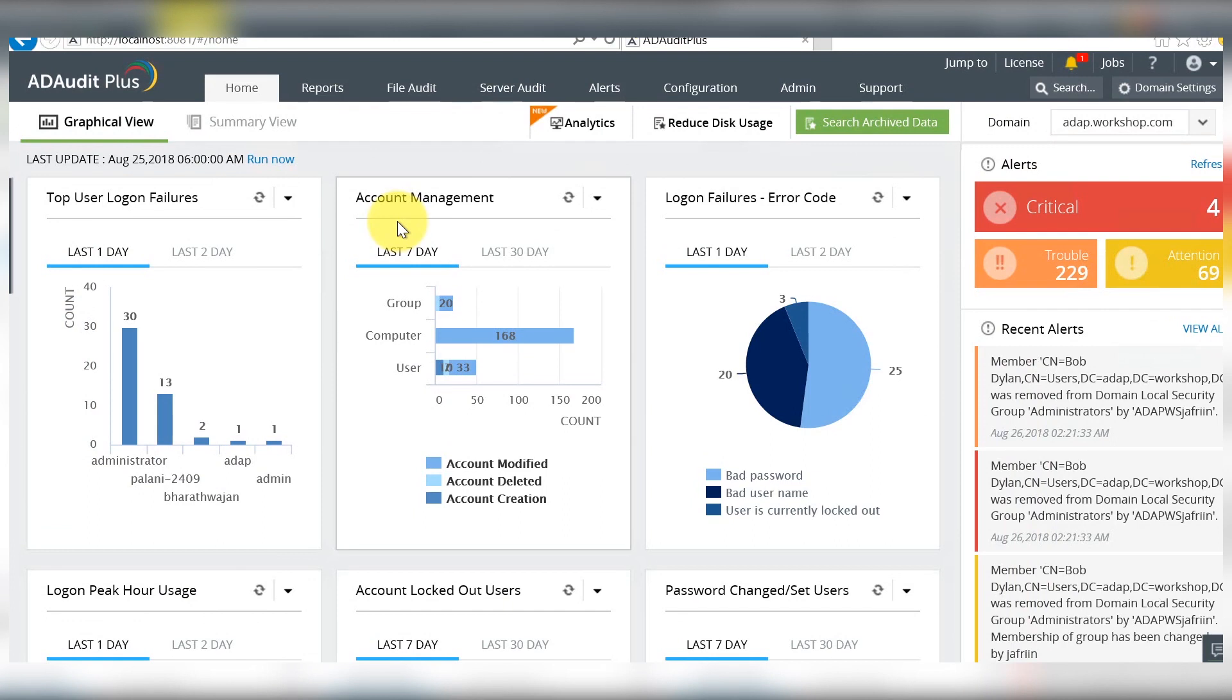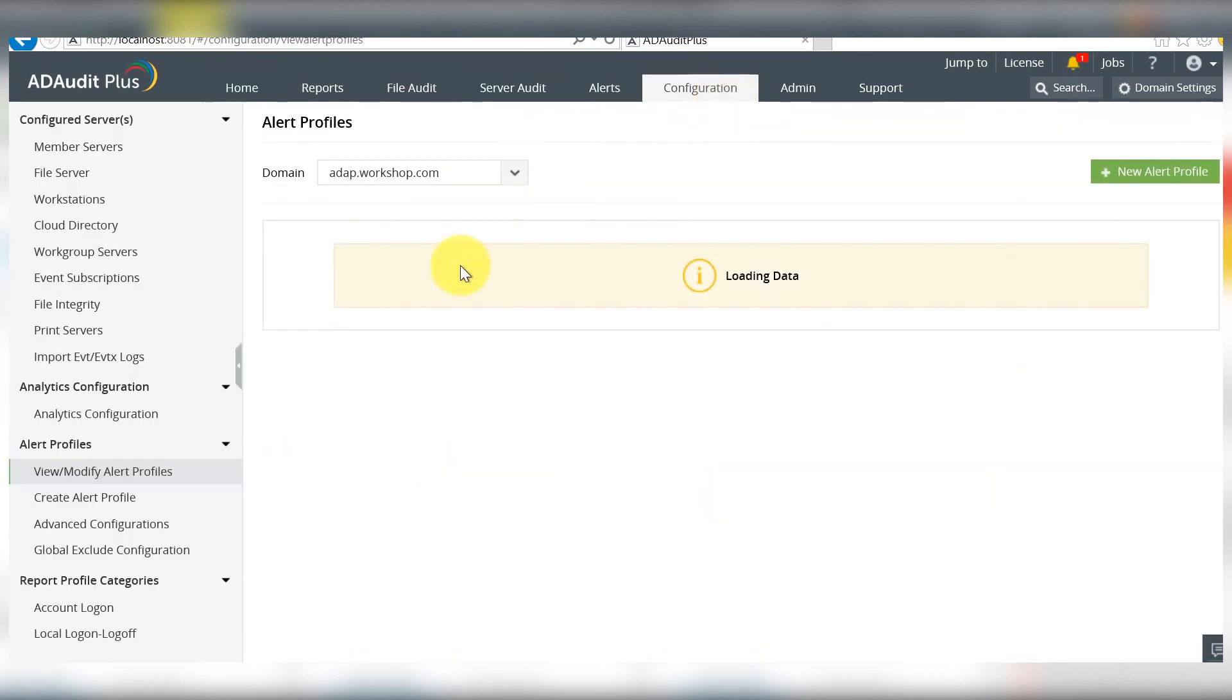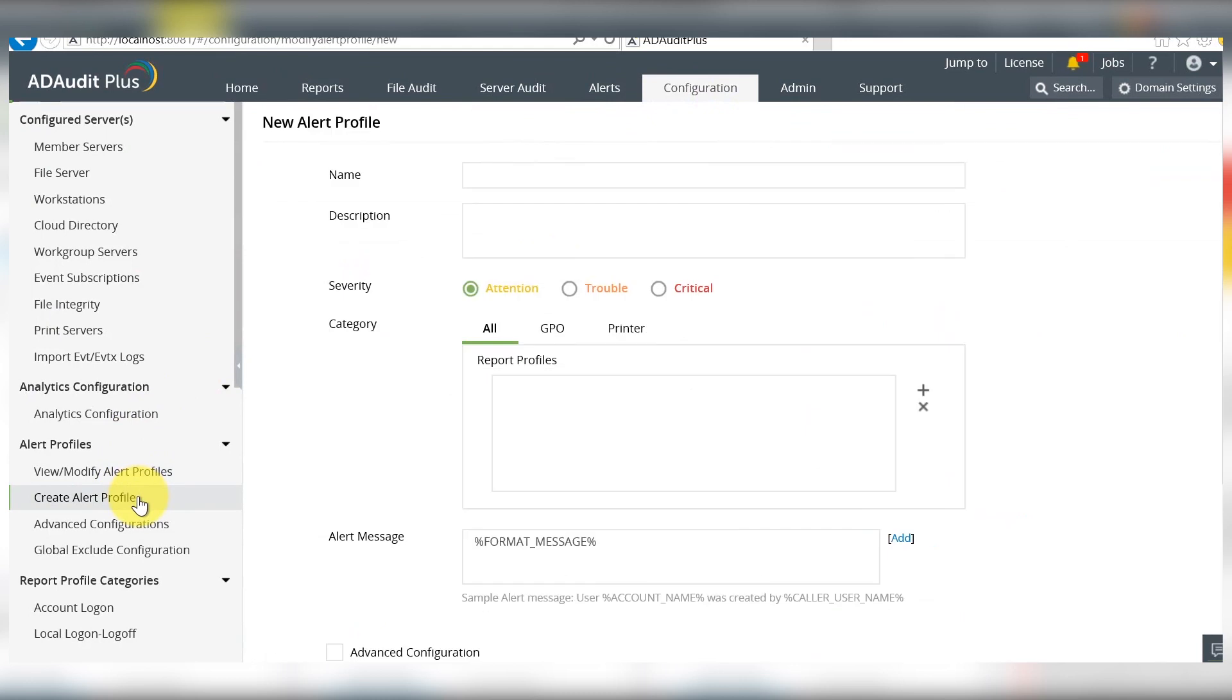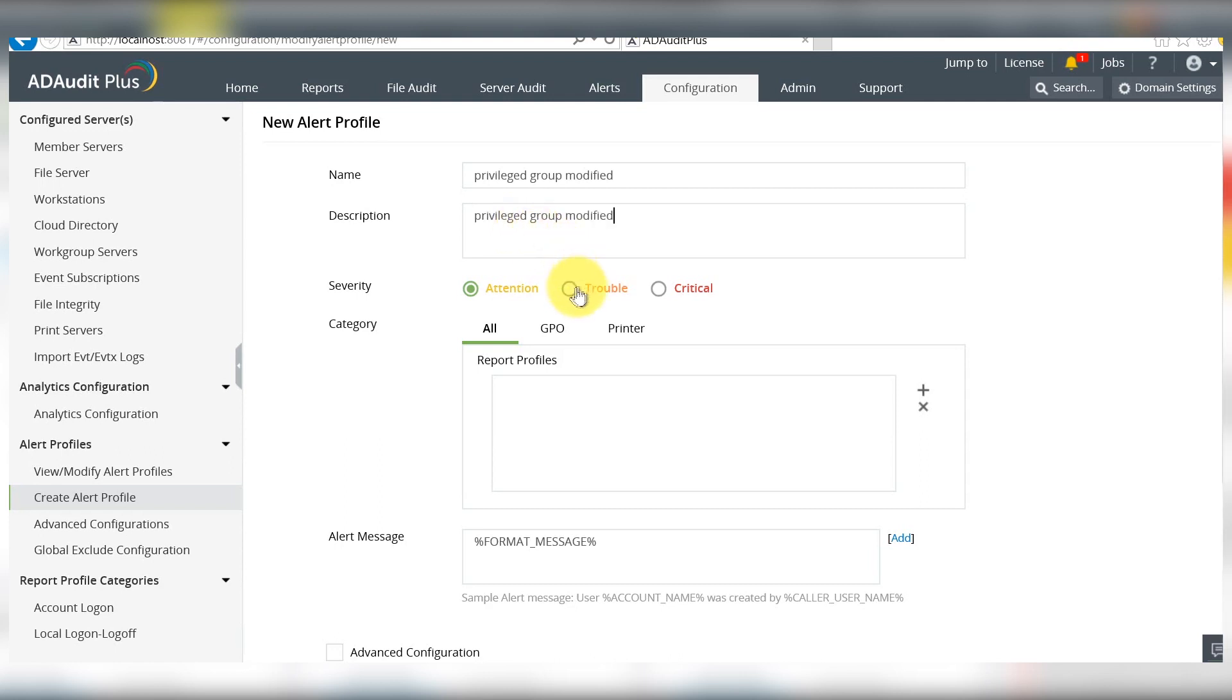Go to the configuration tab, down to alert profiles and create a new alert profile. Let's name this one privileged group modified. Give a description to it and a severity.